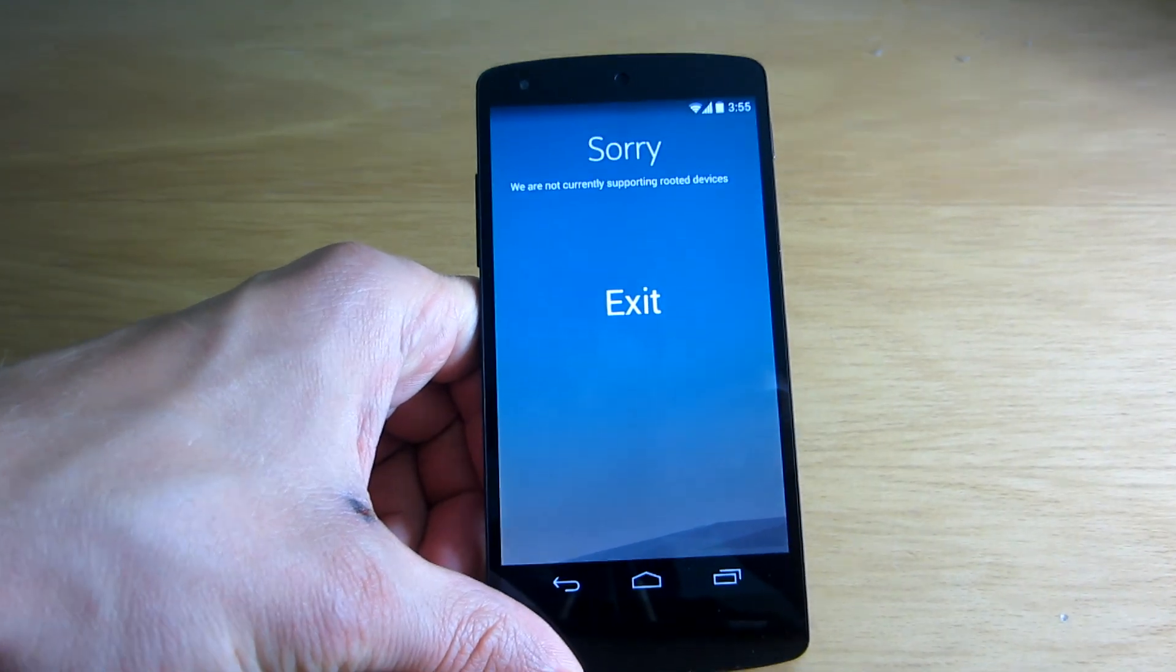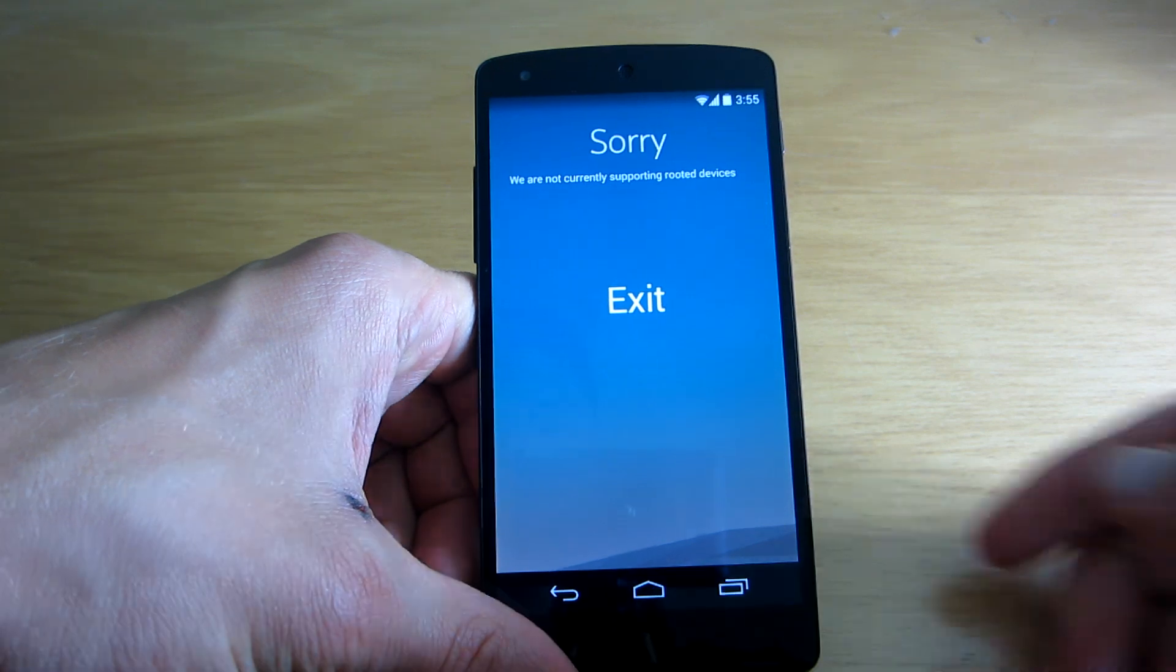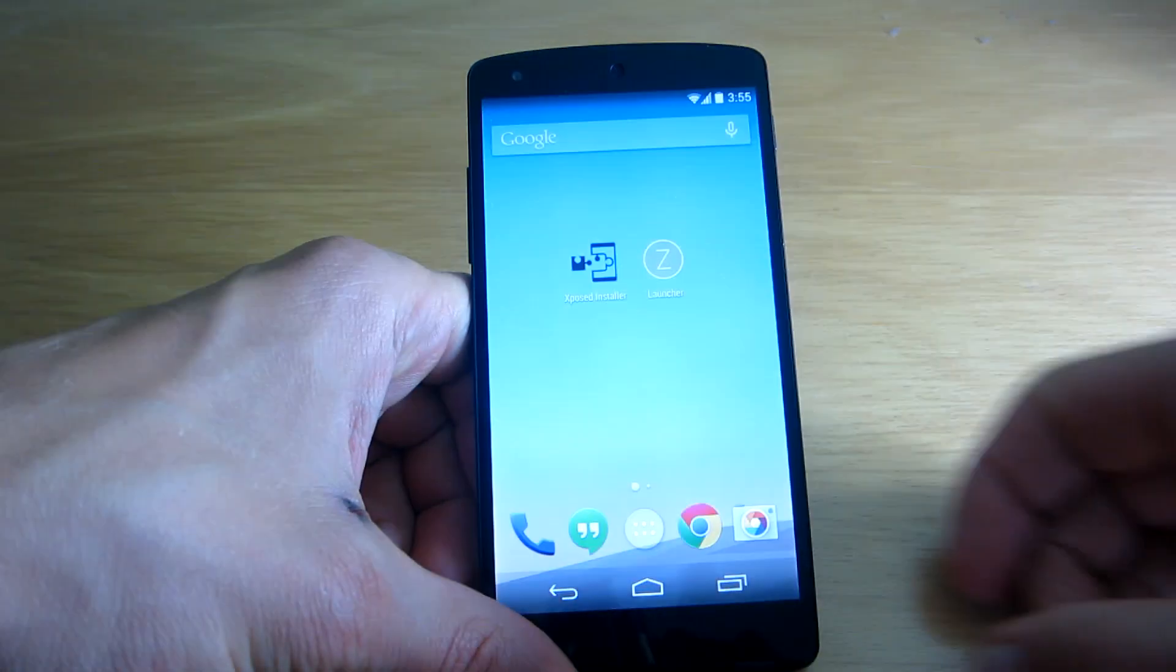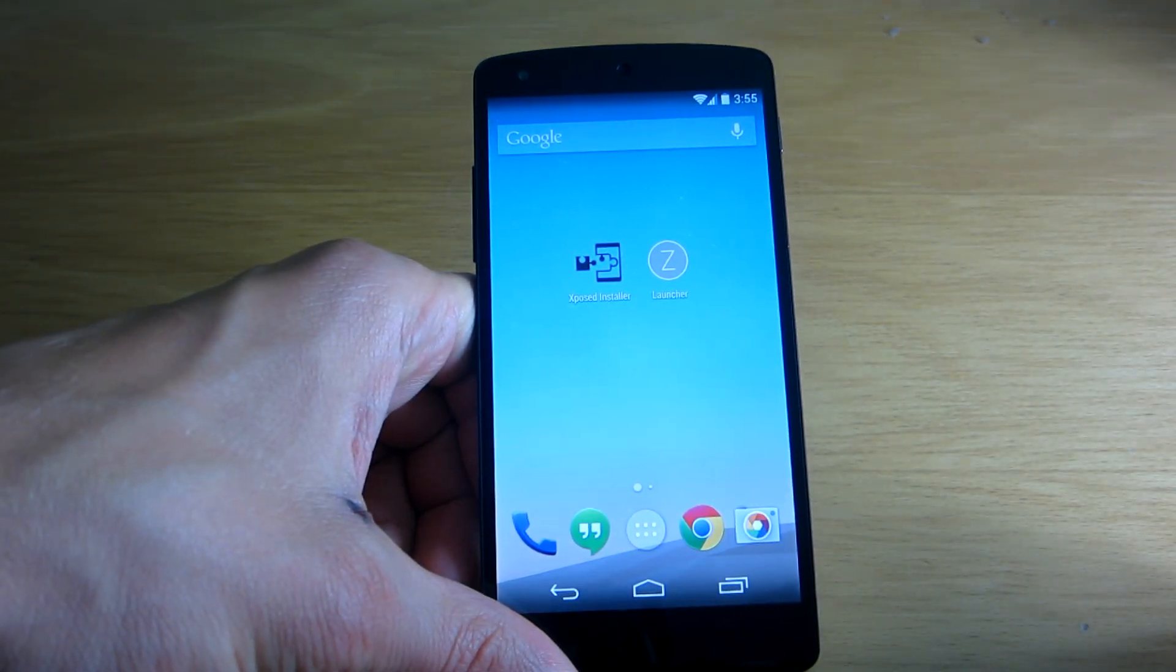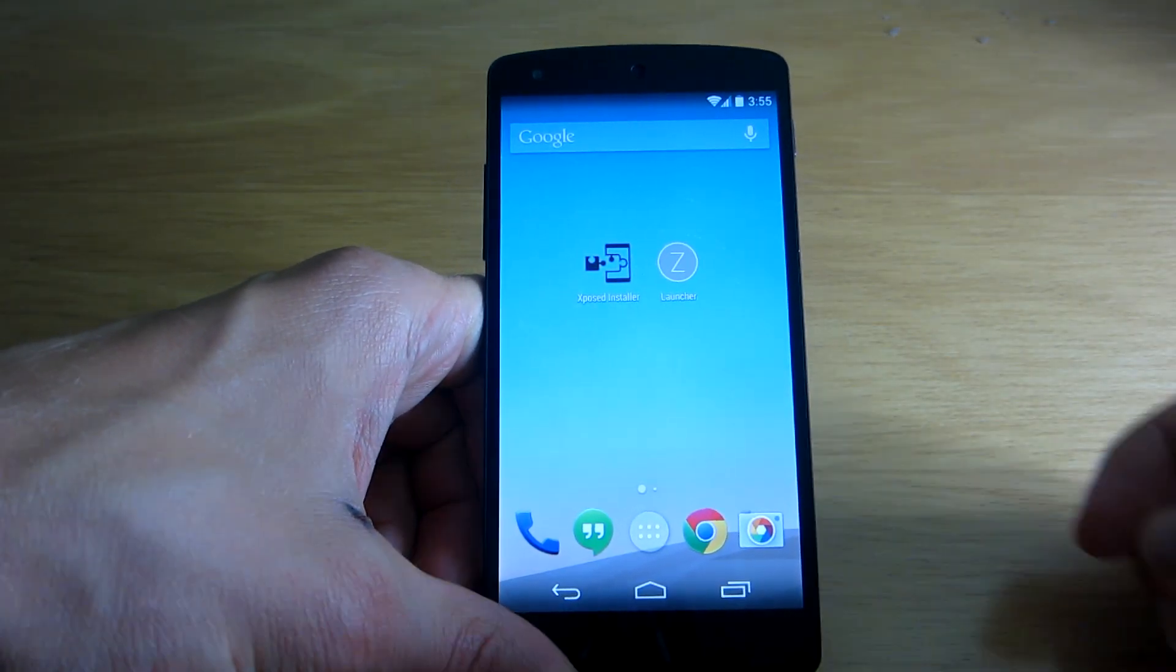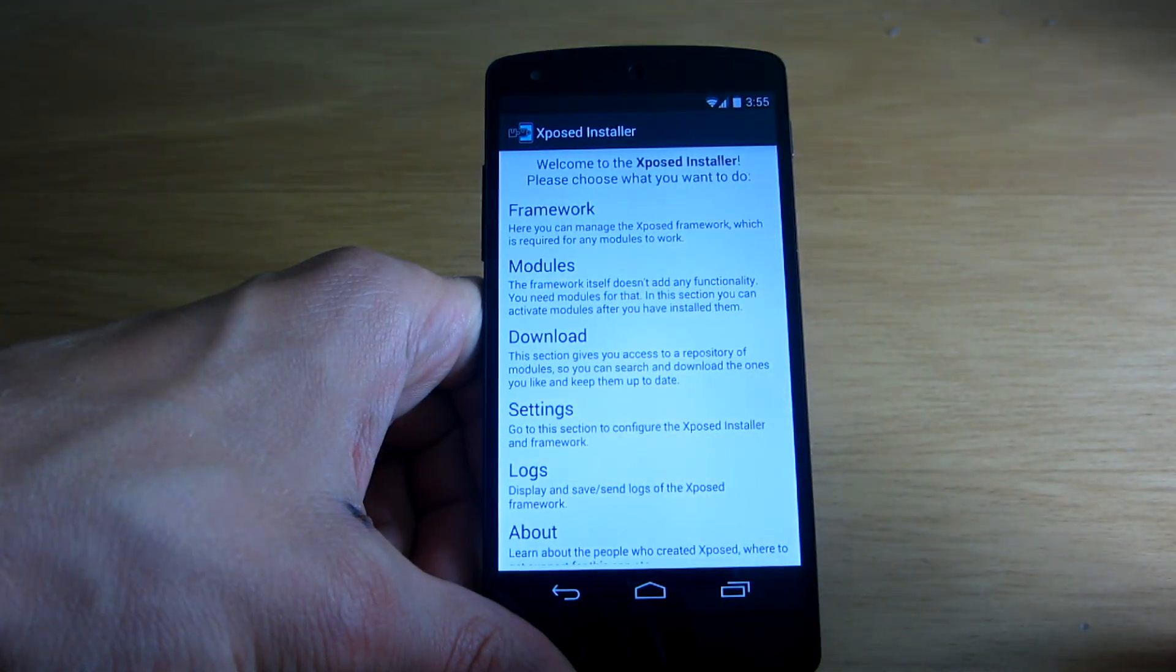then I have some good news for you today as there's actually a way to bypass that. To do that you will need Xposed Framework installed on your device.